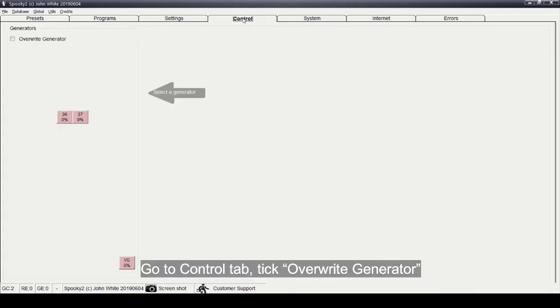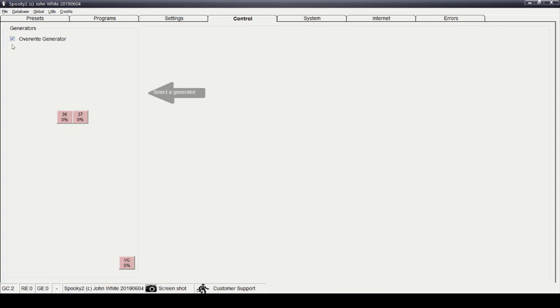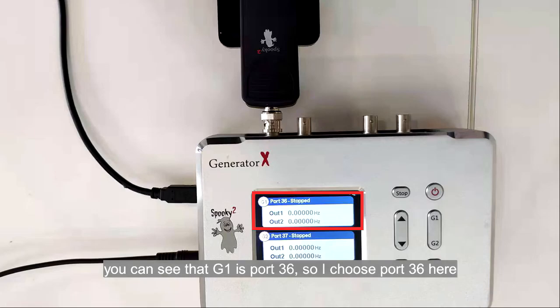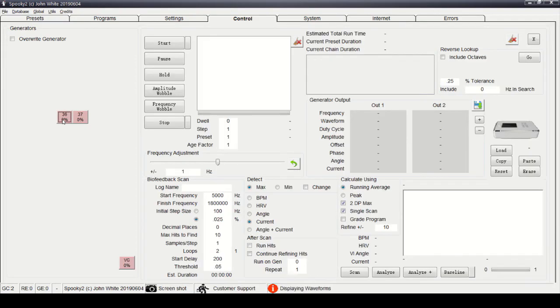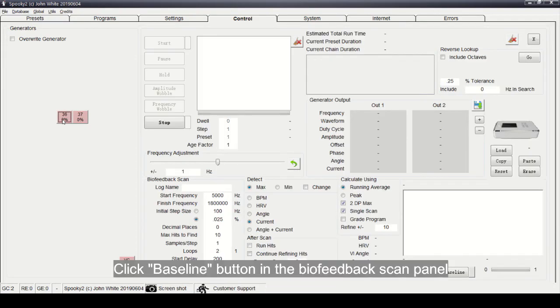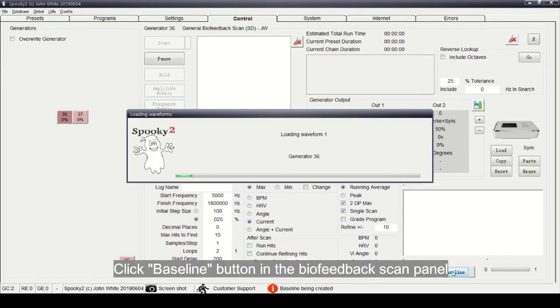Take override generator. You can see that G1 is port 36, so I choose port 36 here. Click baseline button in the biofeedback scan panel.